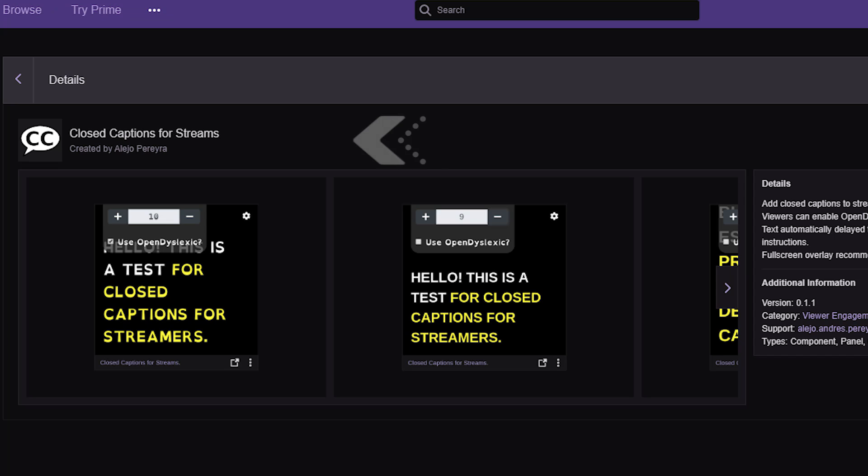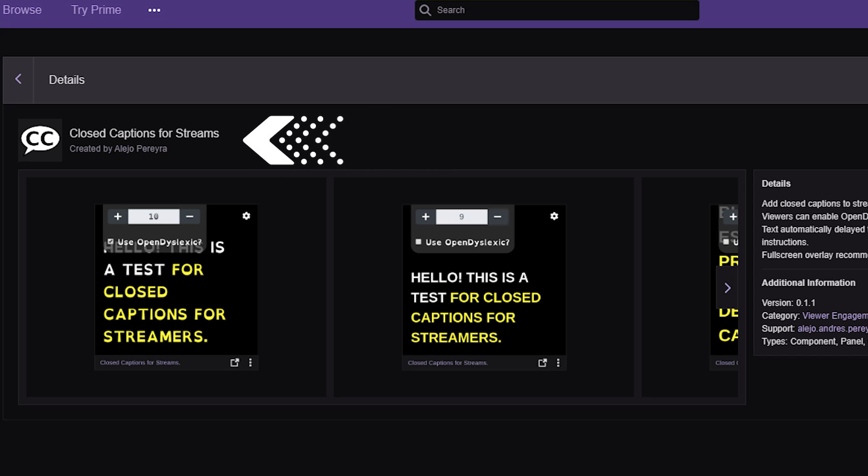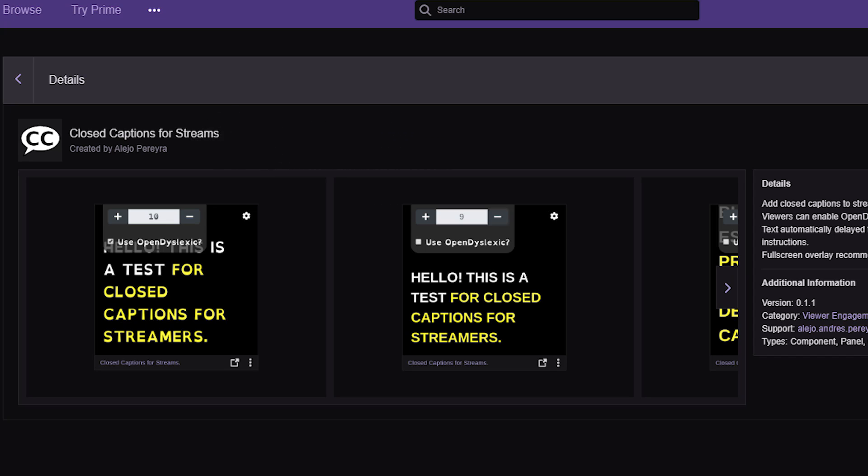If you're a Twitch streamer, you're in luck because they made it really easy for you. There's actually an extension called Closed Captions for Streamers, which is a really cool program.